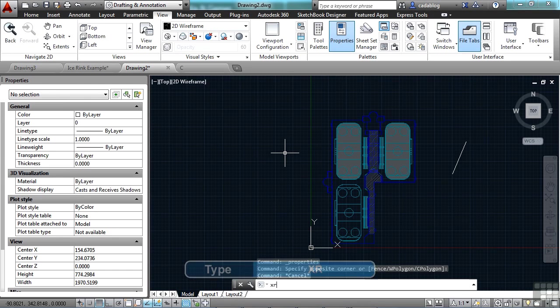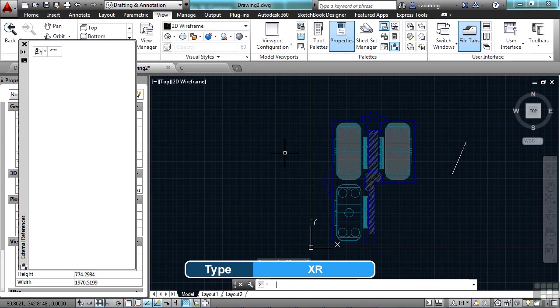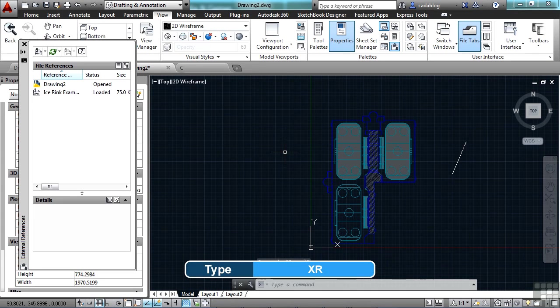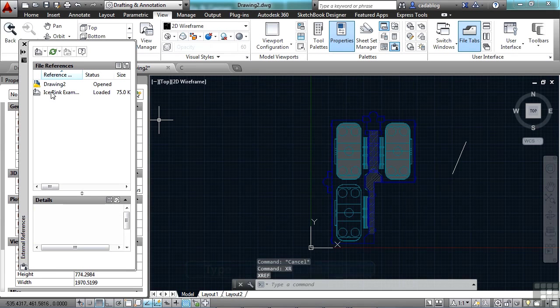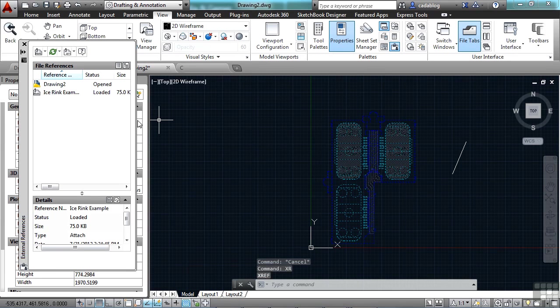If I open up the XRef manager by typing in XR, I can see that I have this ice rink file referenced in.